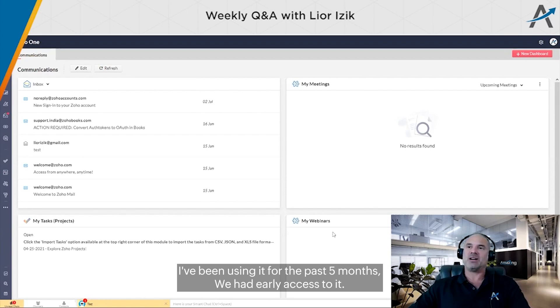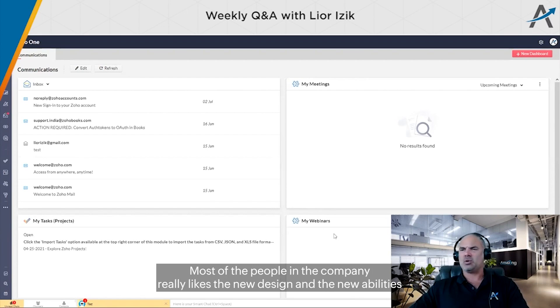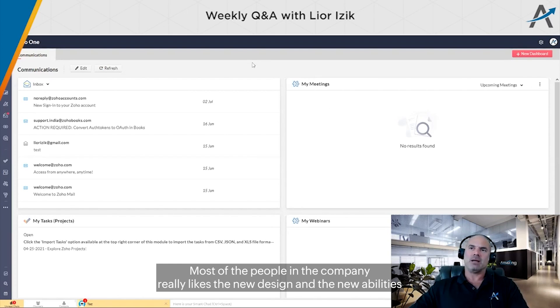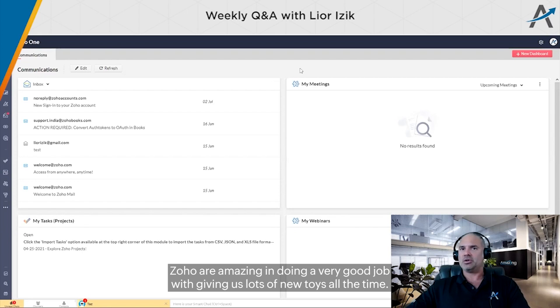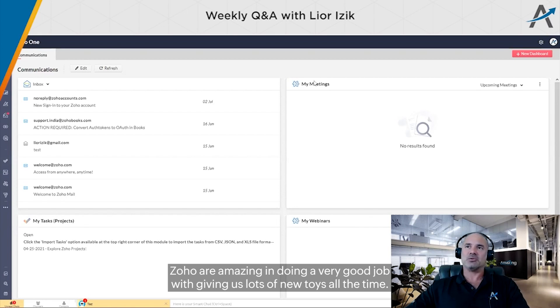I've been using it for the past five months with early access. Most people in the company really like the new design and the new abilities. Zoho is amazing and doing a very good job giving us lots of new features all the time.